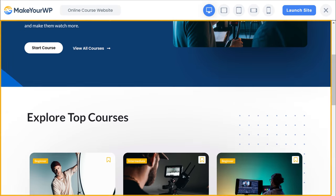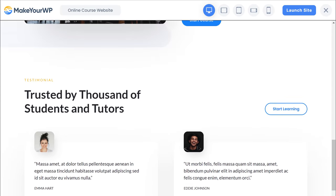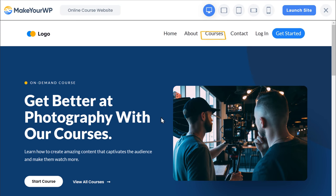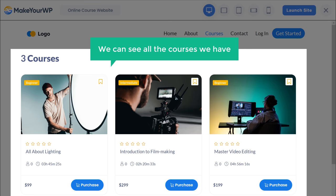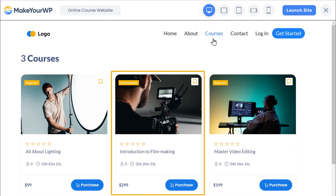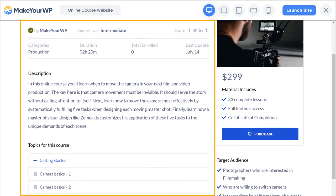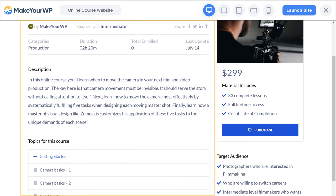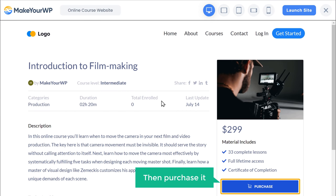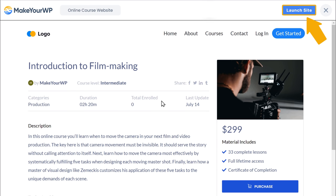To see how the site looks, just click demo. Here you can see the complete online course website that we are going to launch. If we go to the courses page, we can see all the courses, and if we open a course, you can see that we can learn more about it and then purchase it. So to get this online course website, just click launch site.